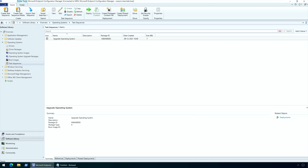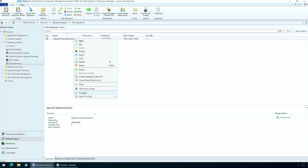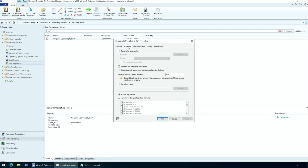When you deploy this task sequence to client computers, the pop-up or toast notification that a new task sequence is available will not be shown. To undo or revert the changes, edit the task sequence, go to the Advanced tab, and uncheck 'Suppress Task Sequence notifications.' Click Apply and OK.